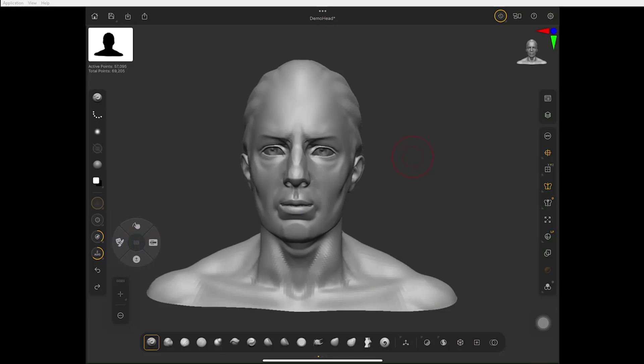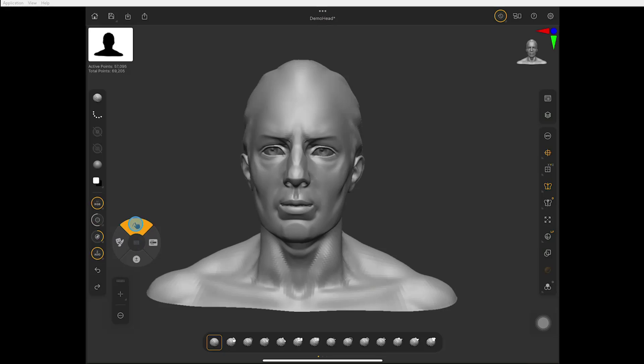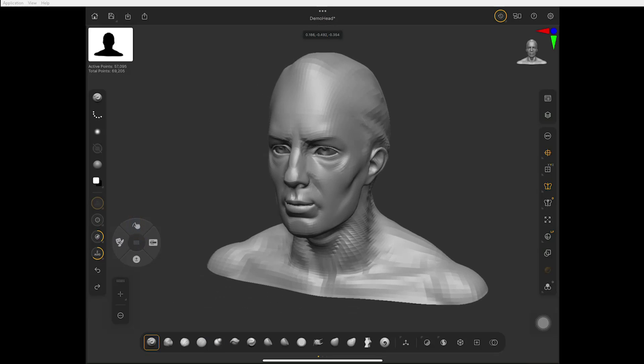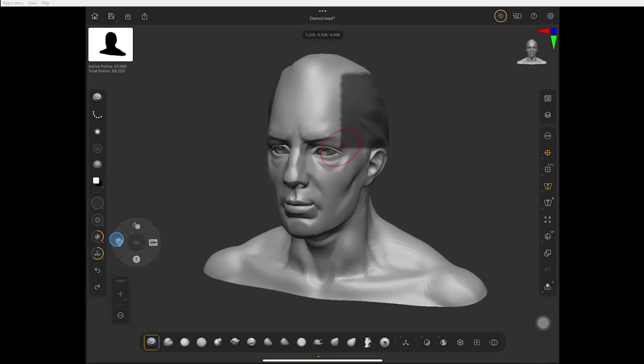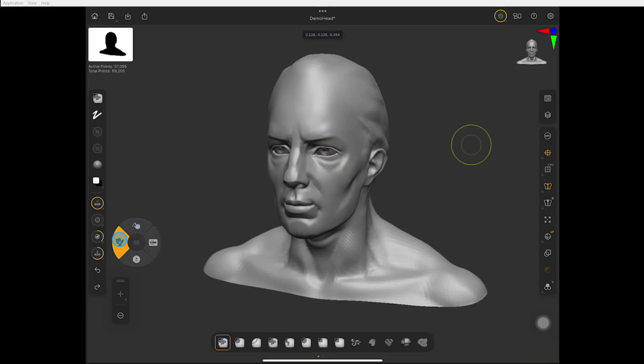This up here is Shift. You can see that because if I go over this, it's smoothing it out. This is Control. If I drag, I'm making a mask. I can drag on nothing to clear the mask.